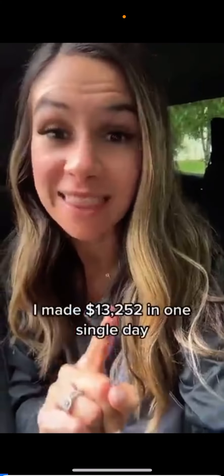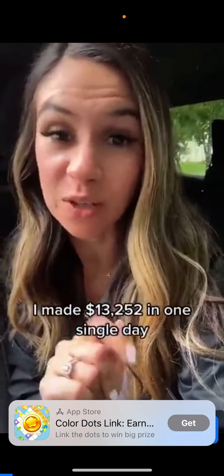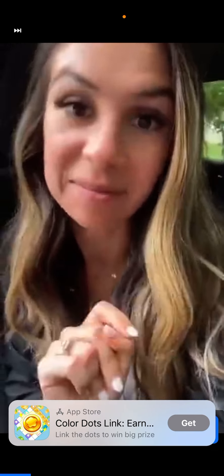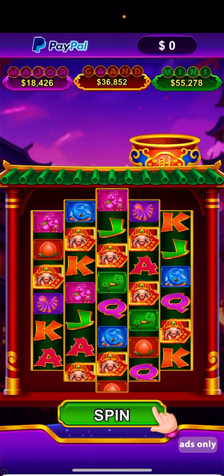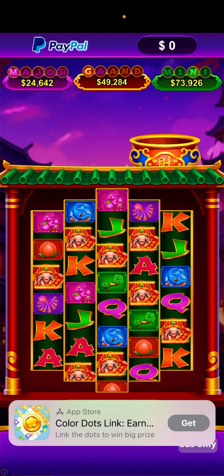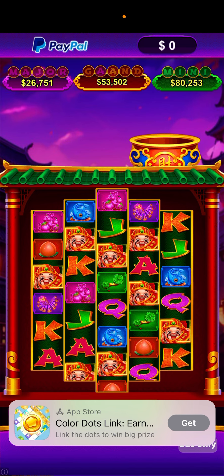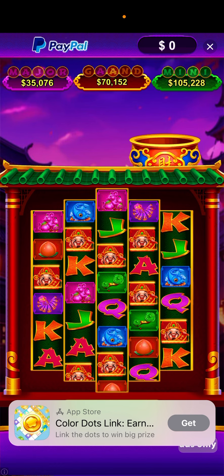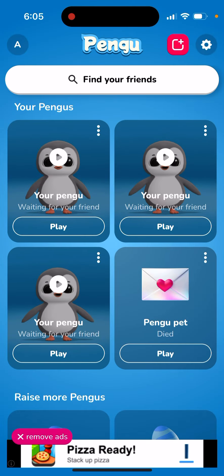Unfortunately there are a lot of ads in this app, but in one single day they're not that many. That's how you share your code and how co-parenting gets started.